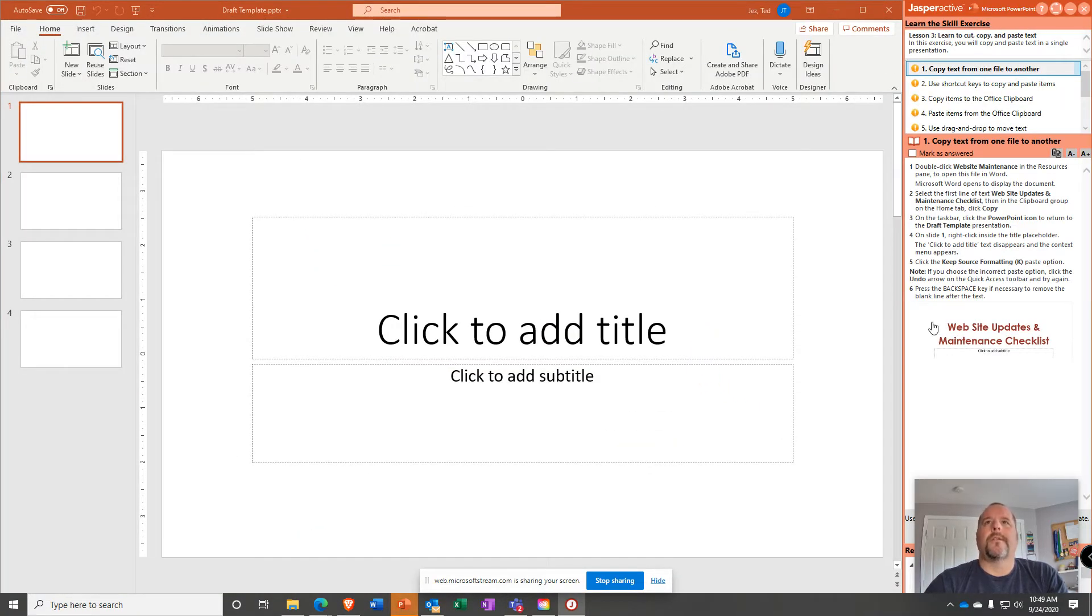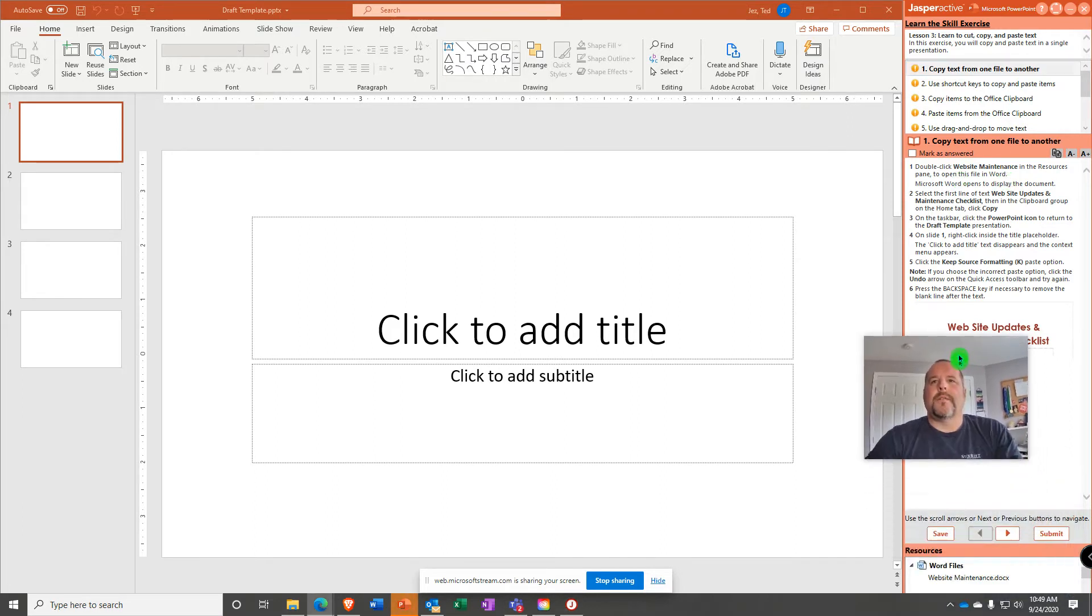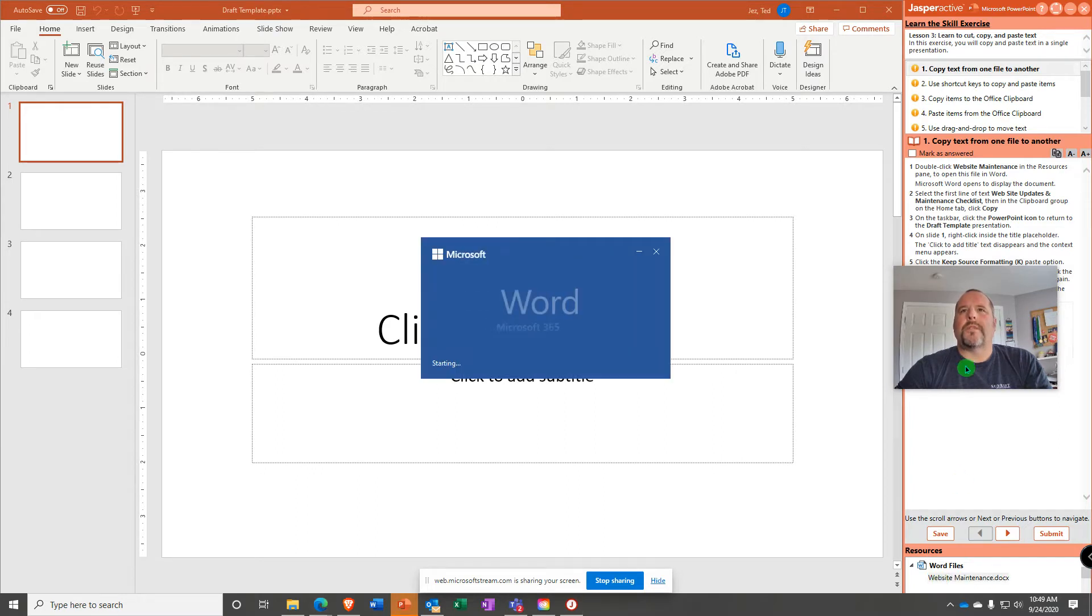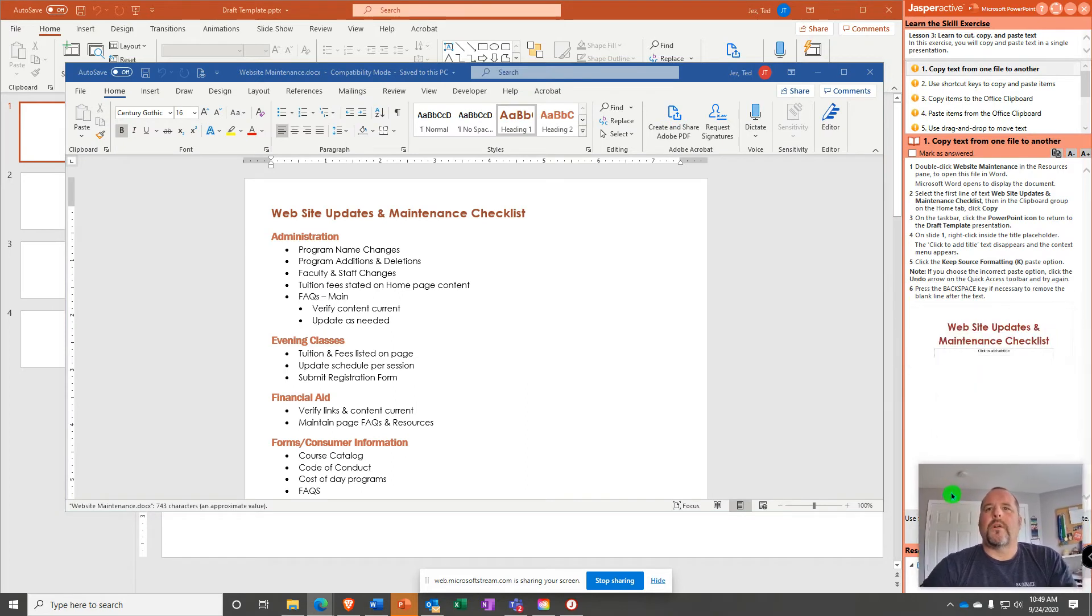Alright, so it says we need to start by double-clicking the Website Maintenance in the Resources pane to open this file in Word. Well, you can't see it because I'm covering it up. So I'm going to move myself, and then down here in the Resource pane, double-click Website Maintenance, and it opens up a Word document.